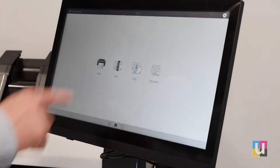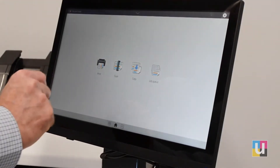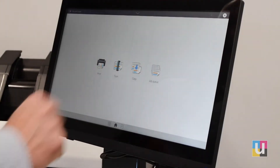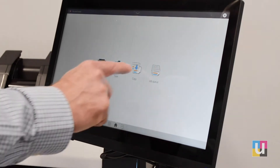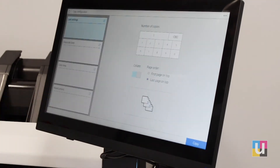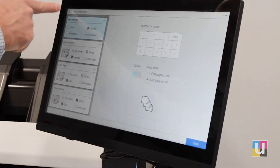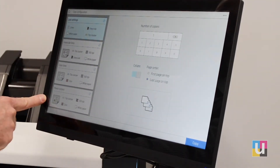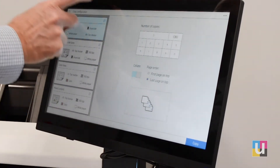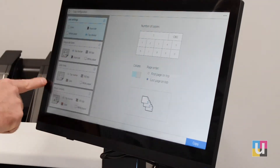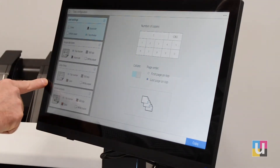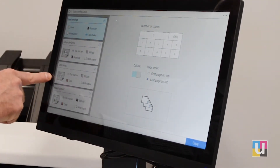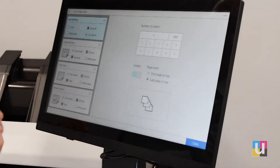The primary apps on the T2600 — print, scan, and copy — include presets that are called quick sets. As you can see, they're on the left: last settings, grayscale lines, color lines, etc.